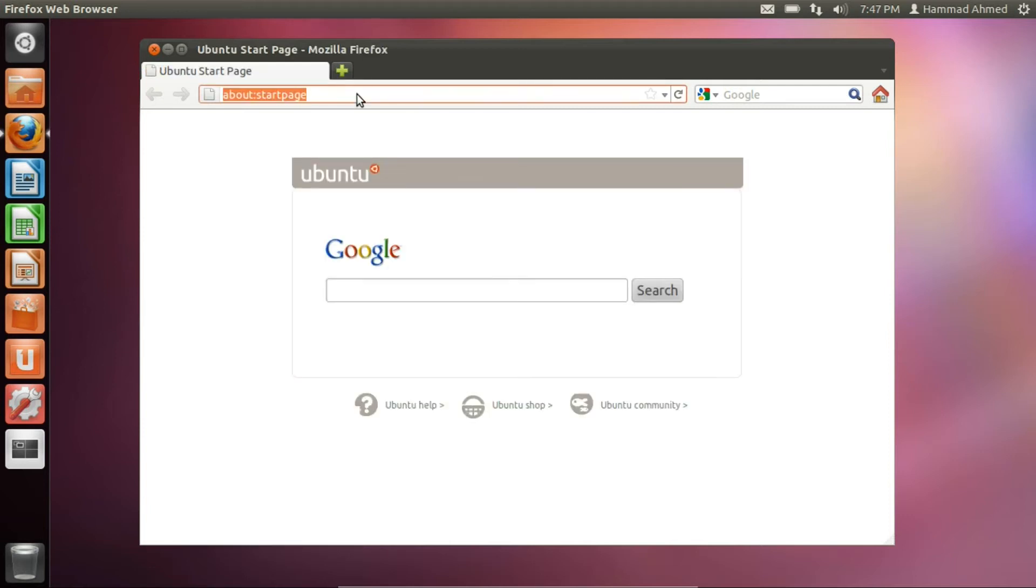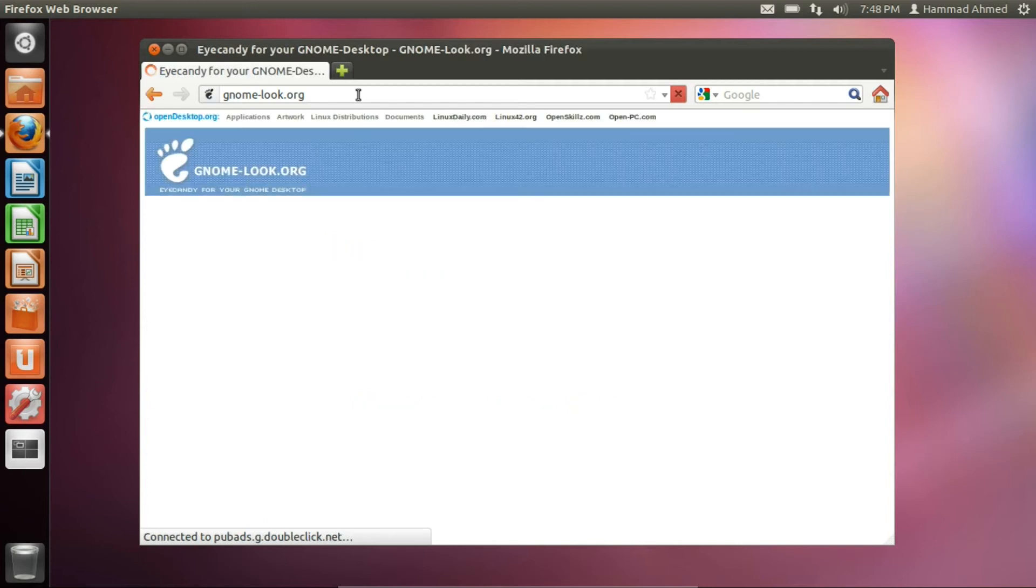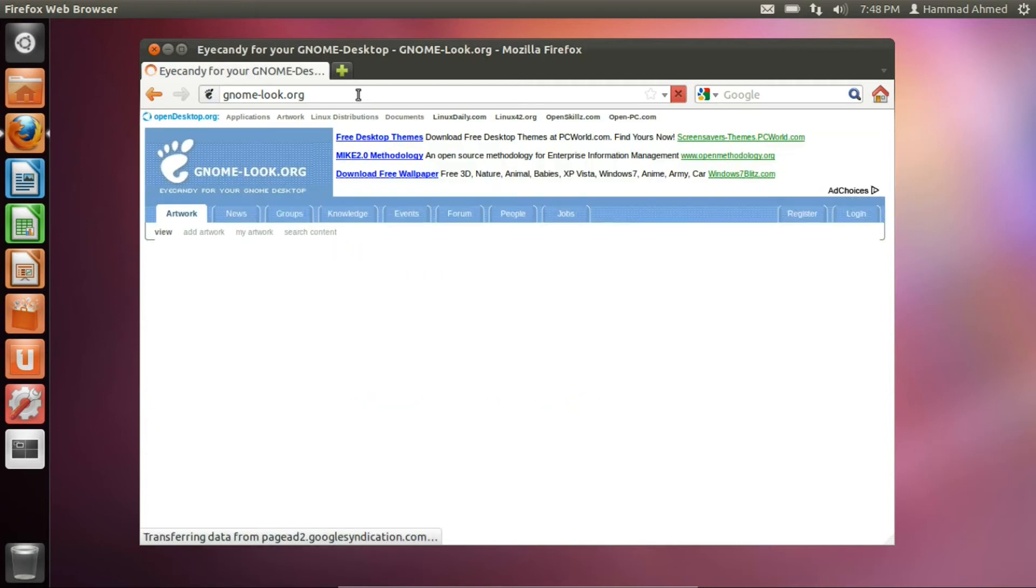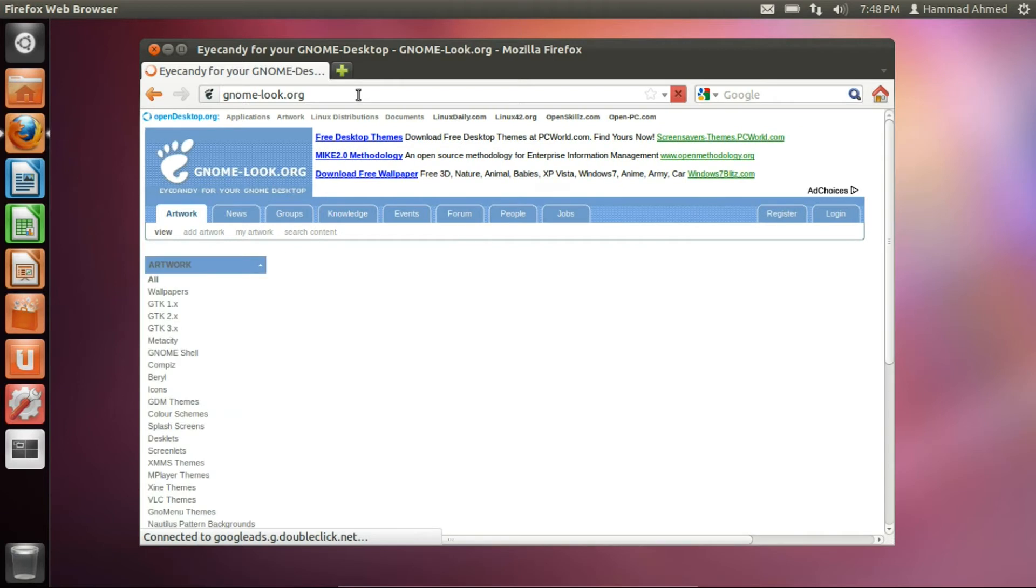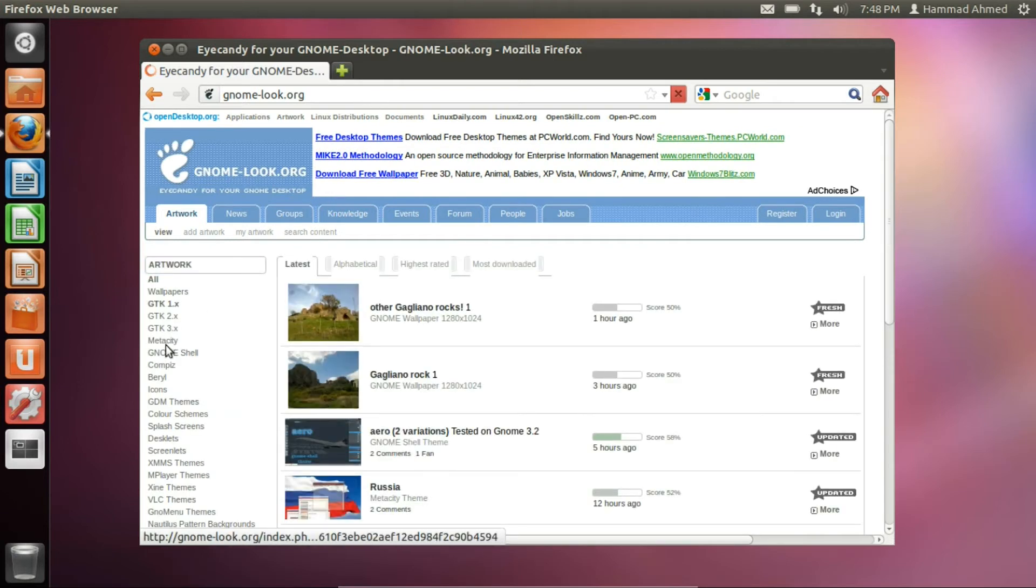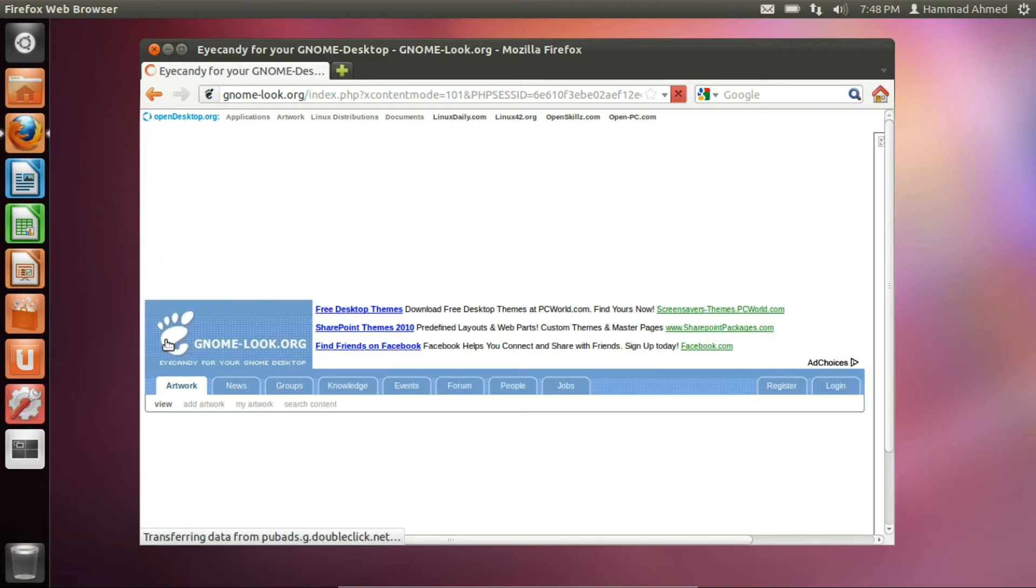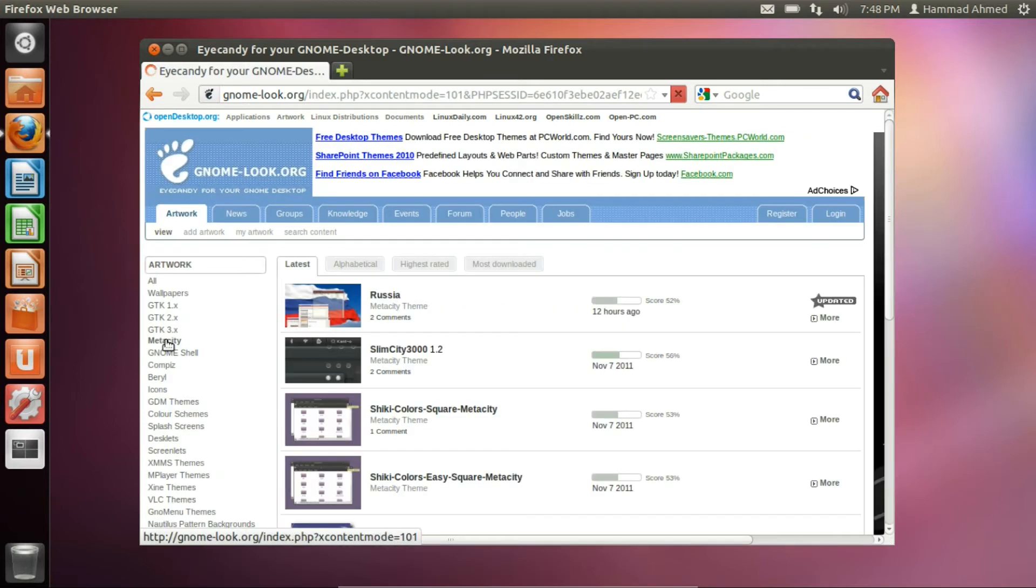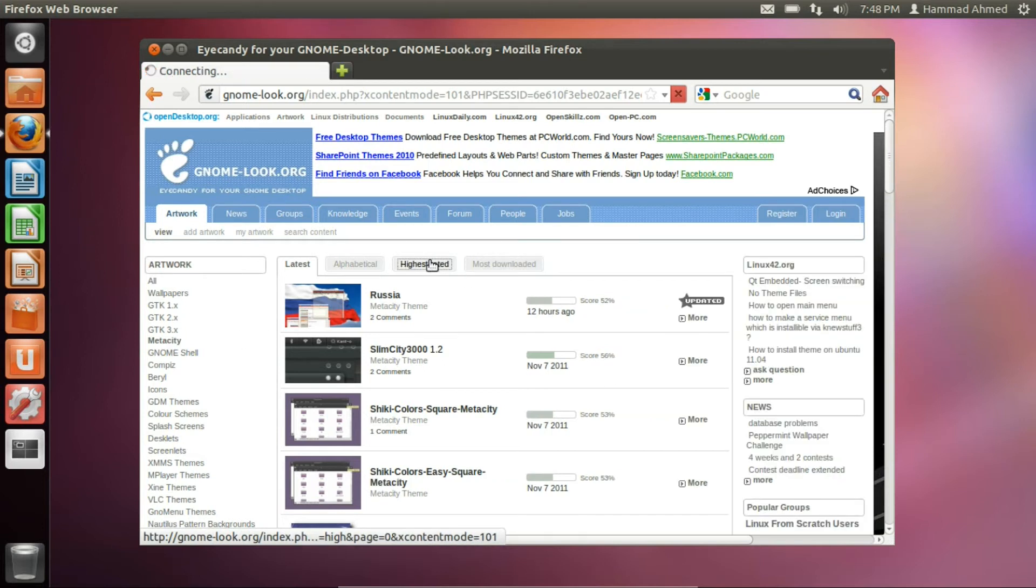Just go to gnome-look.org, click Metacity from the left hand menu and choose the theme of your choice.